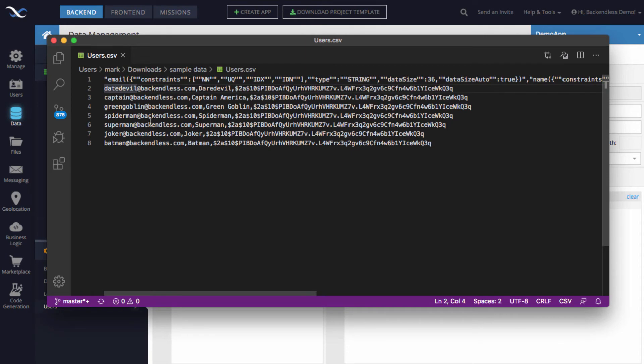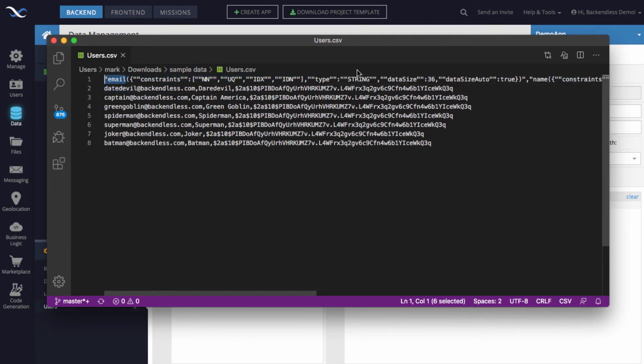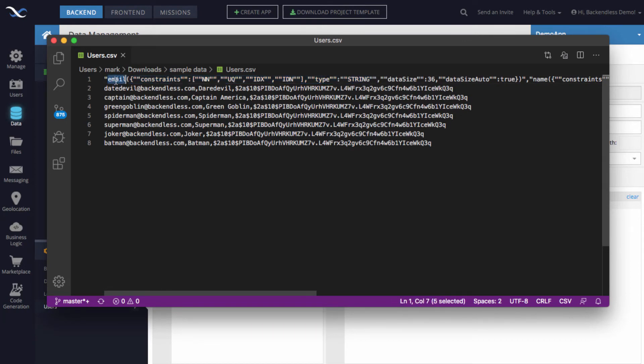The very first line is the line that documents and describes the individual columns. Essentially there are a lot of constraints and so on that are described here that you can learn about in the documentation.